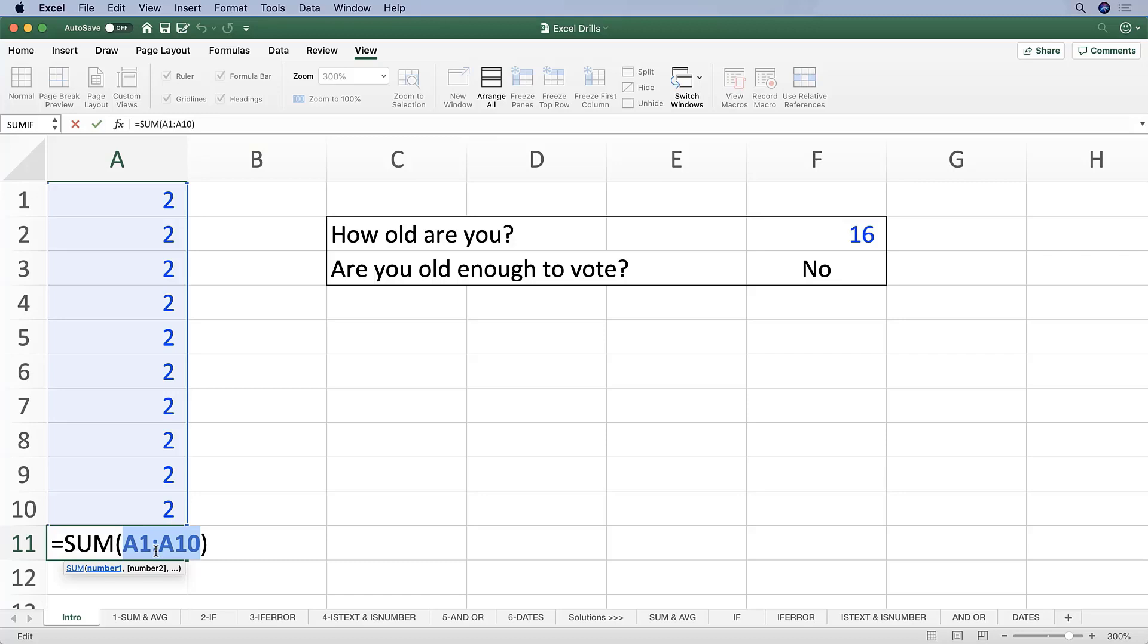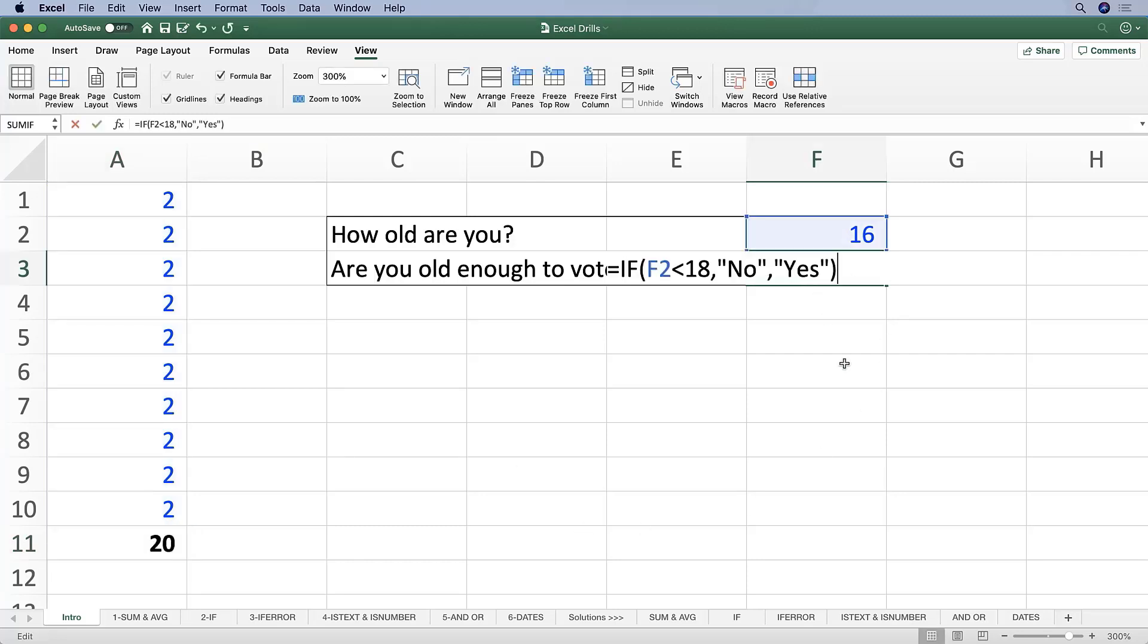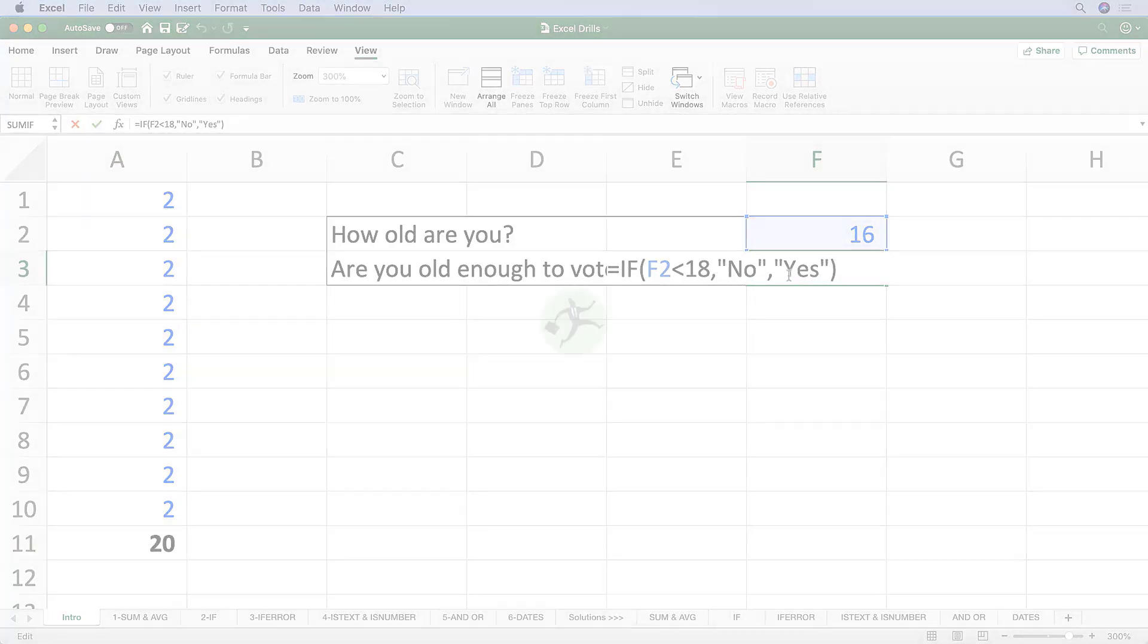deal with them. But for now, just remember that these arguments are things that are inside the parentheses of a function and they are separated by commas, and they tell Excel different things about how to deal with that function. So here we have three different arguments.